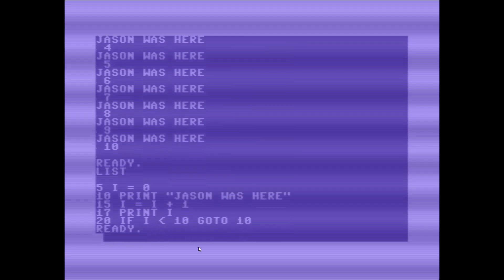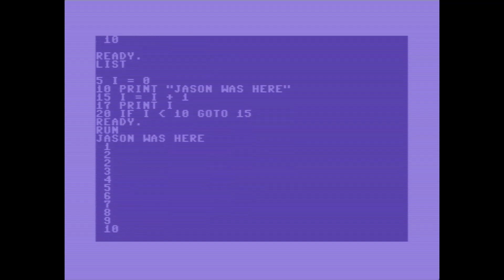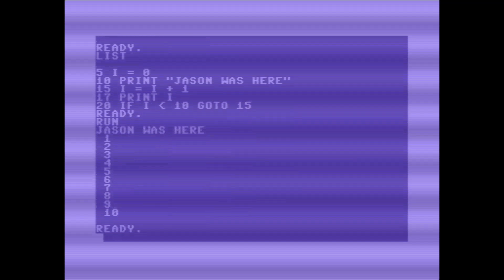Now if I were to change this GoTo statement, so instead of going to 10 I go to the line 15 where I now see that increment is happening, then I'm no longer going to get the first print statement multiple times. I'll get it exactly once, and then I will increment, and so I'll see jason was here followed by the numbers 1 through 10 like that.